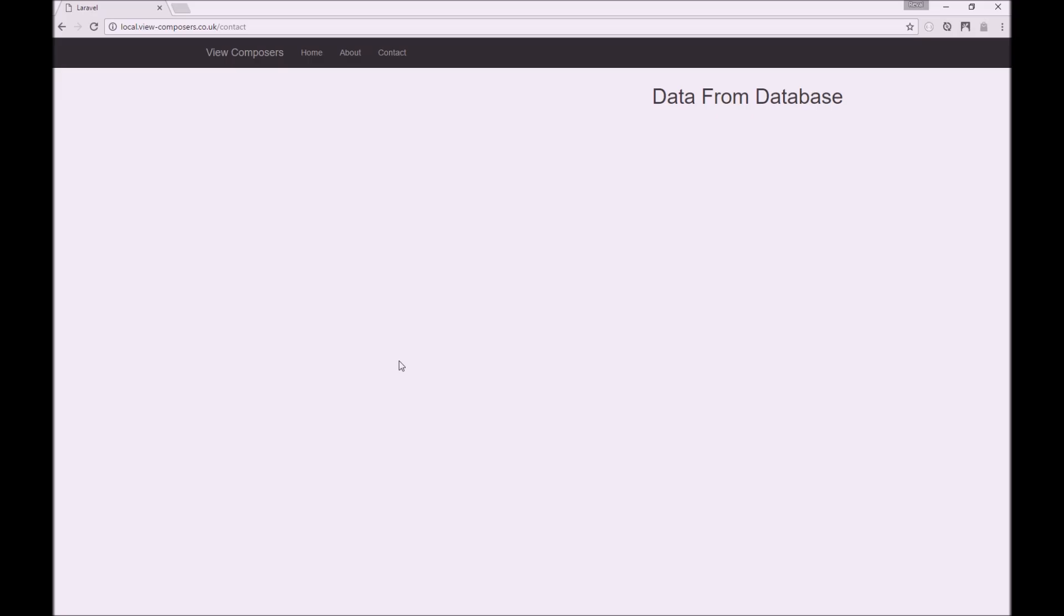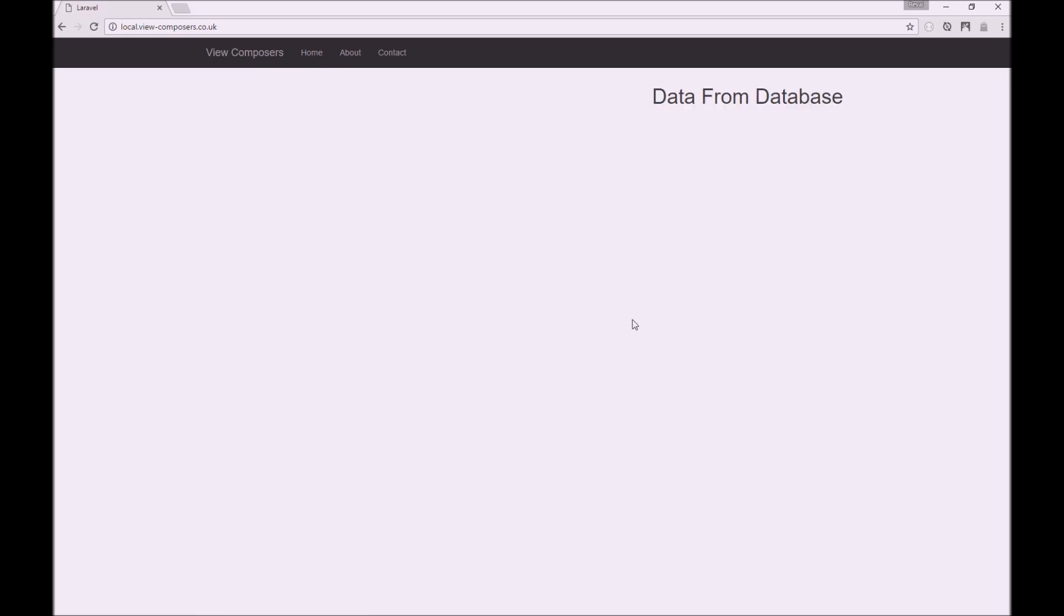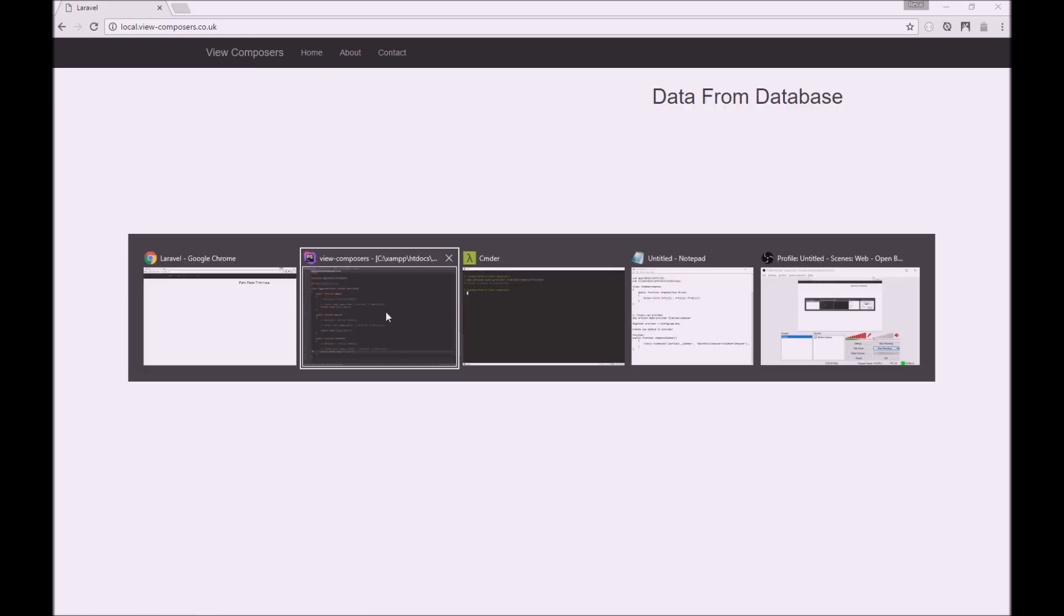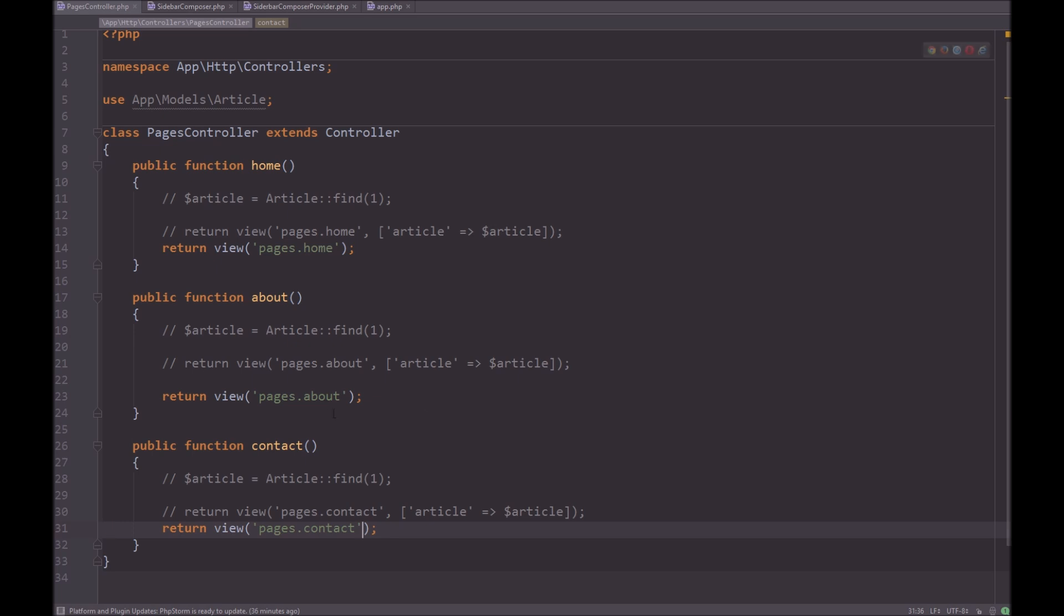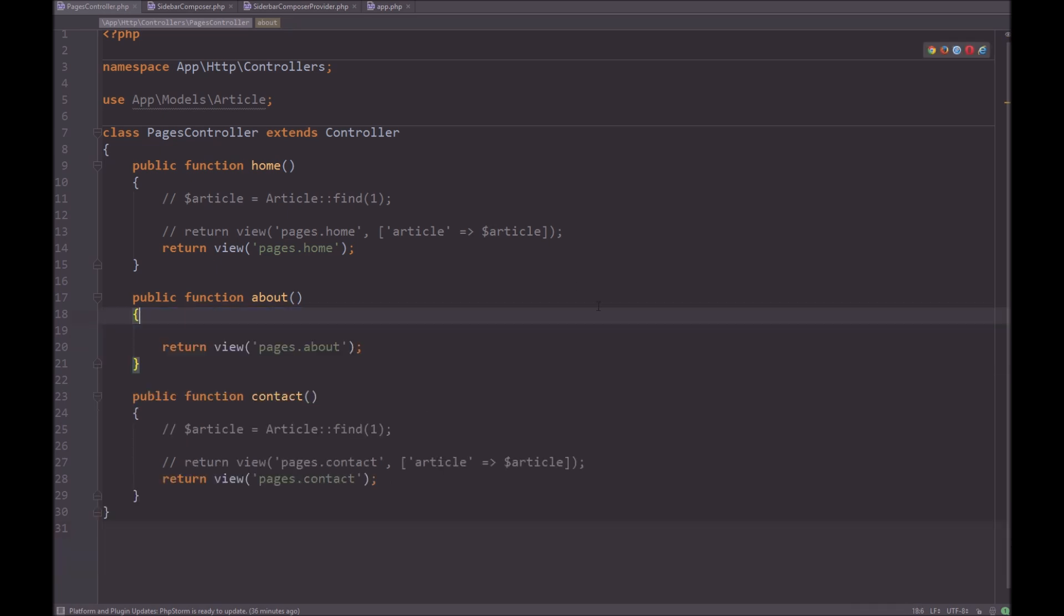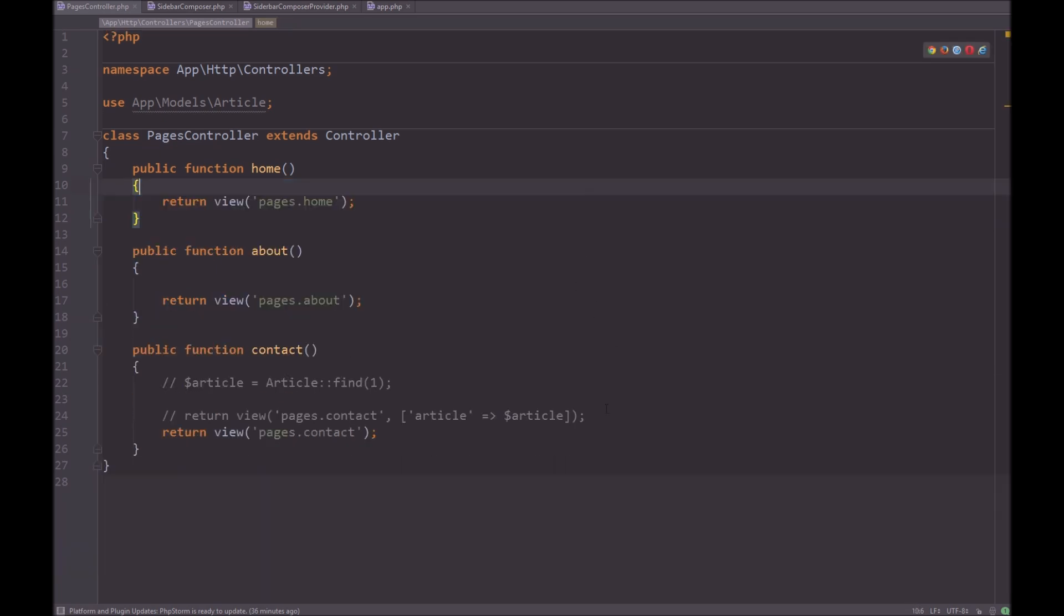And we'll just remove this. Refresh the page. And yep, home about contact. So you can see we still have our data from the database. And that is because of our view composer. So we don't require this anymore.